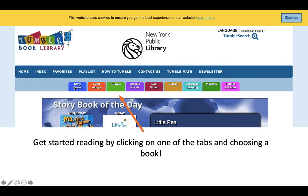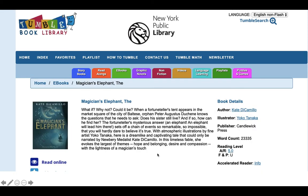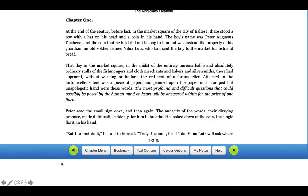You can get started reading by clicking one of the tabs and choosing a book. I clicked on eBooks to start. Right at the top of the page I saw Kate DiCamillo — one of my favorite authors — and The Magician's Elephant. I clicked on it, and it takes you to a page with the blurb of the book. Then I clicked Read Online, and boom — Chapter One, ready to start reading.